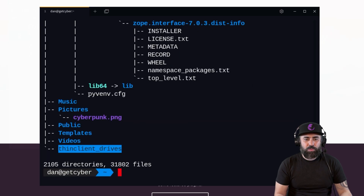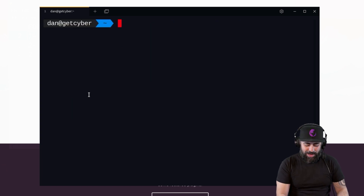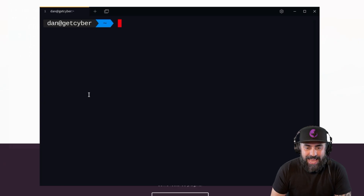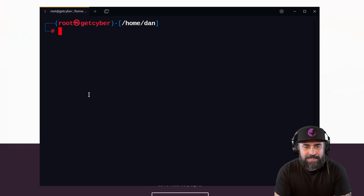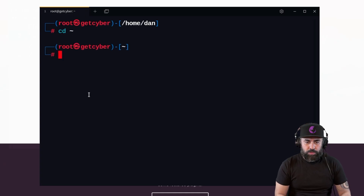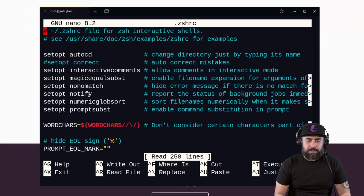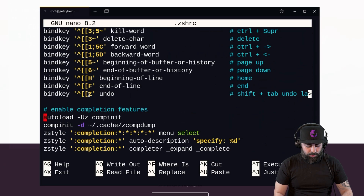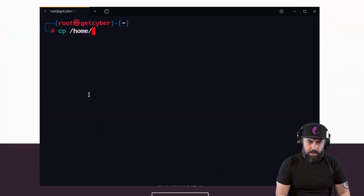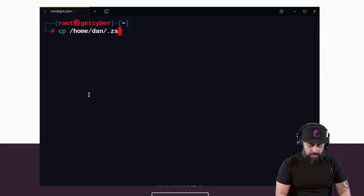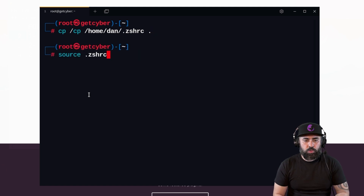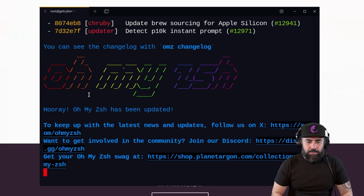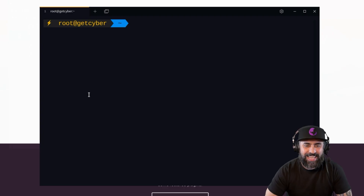There it is - it looks amazing! Now if I do 'sudo su', my root prompt is still the old Kali style. To fix that, go to your root home directory and copy the Zsh config: 'cp /home/dan/.zshrc ~/.zshrc', then run 'source ~/.zshrc'. Install it, and now I'm root and it looks so good!